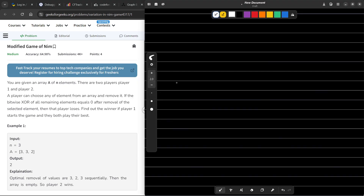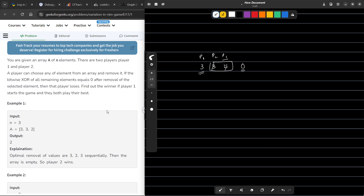Let us consider this example where we have three numbers: 3, 3, and 2. If person 1 removes one 3, then 3 and 2 remain. Person 2 removes the other 3, and then person 1 removes 2 with no remaining elements. The XOR will be 0, and that is why person 1, who was the last person to remove, will lose.